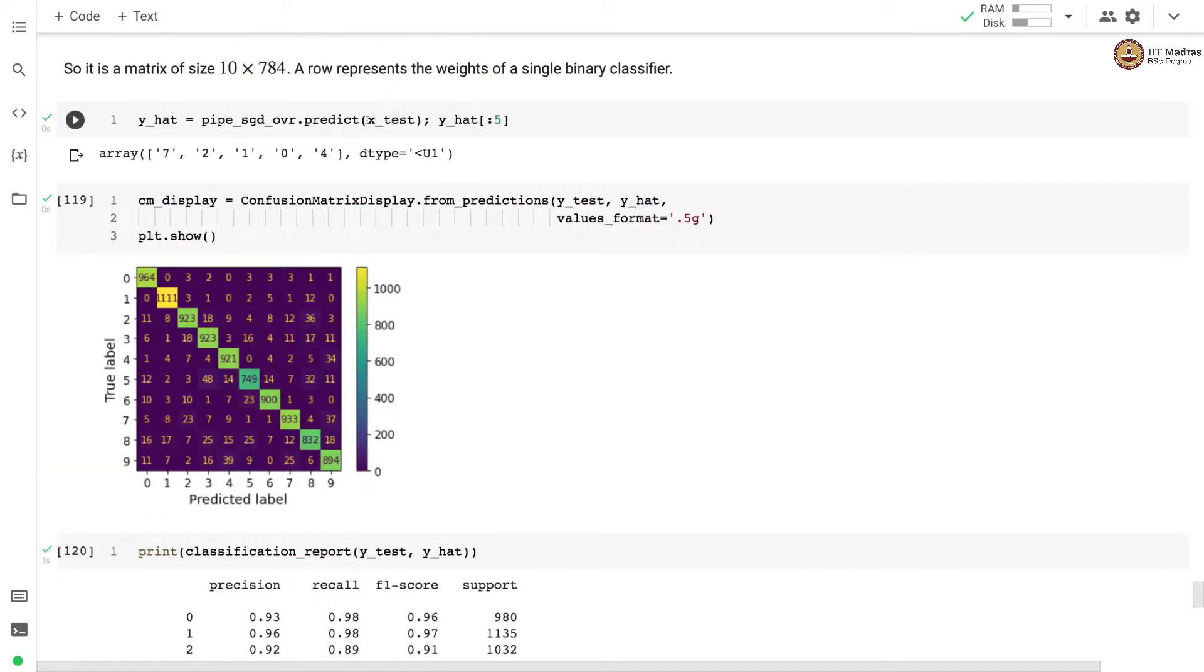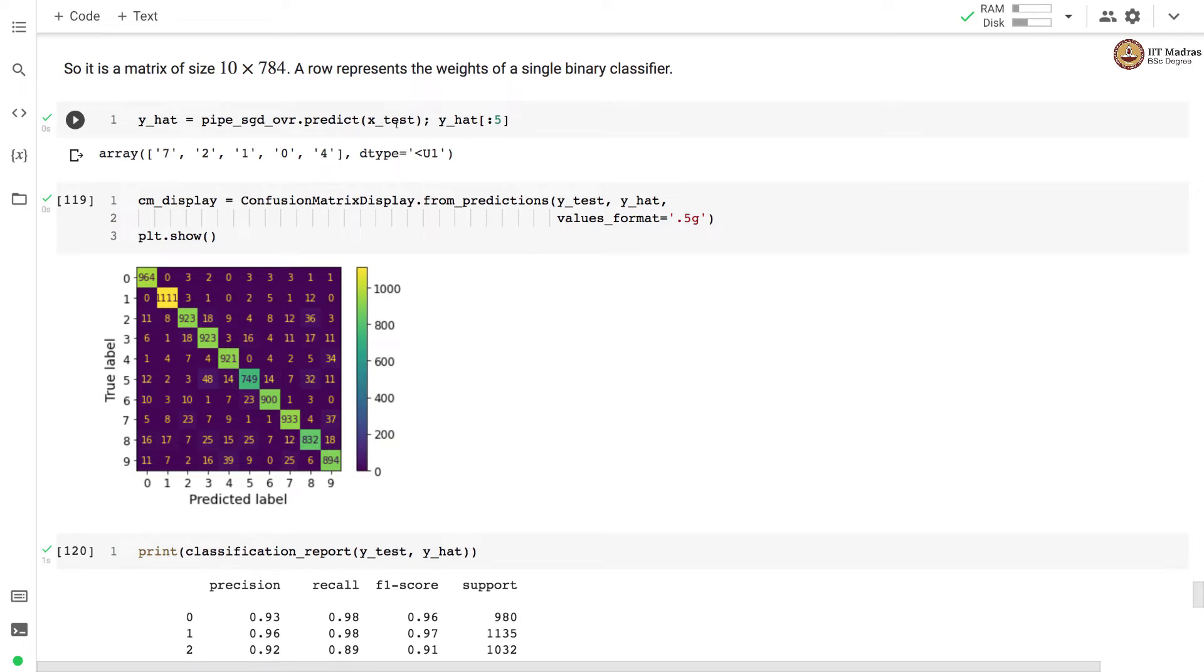We obtain the prediction on test set with the trained classifier. And here we have printed the predictions for first five examples and you can see that we get a single prediction for each example in the test set which is an image.